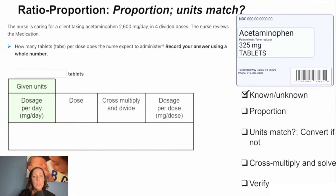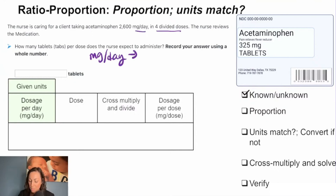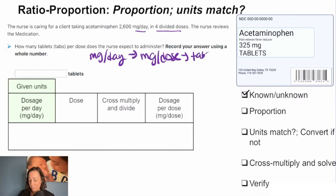So we know we have our milligrams per day, and we can take our milligrams per day to get to our milligrams per dose. And then we can get to our tabs per dose that we're going to give.